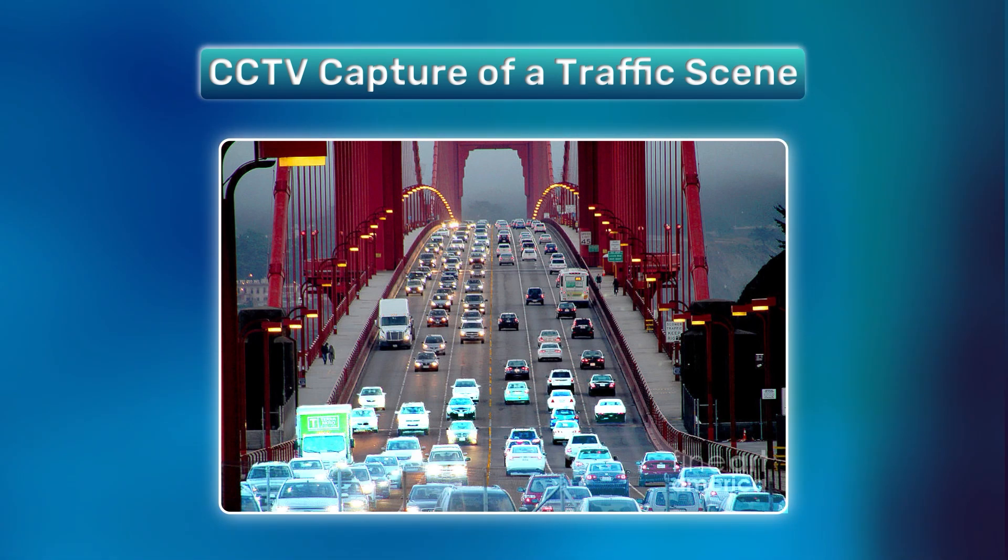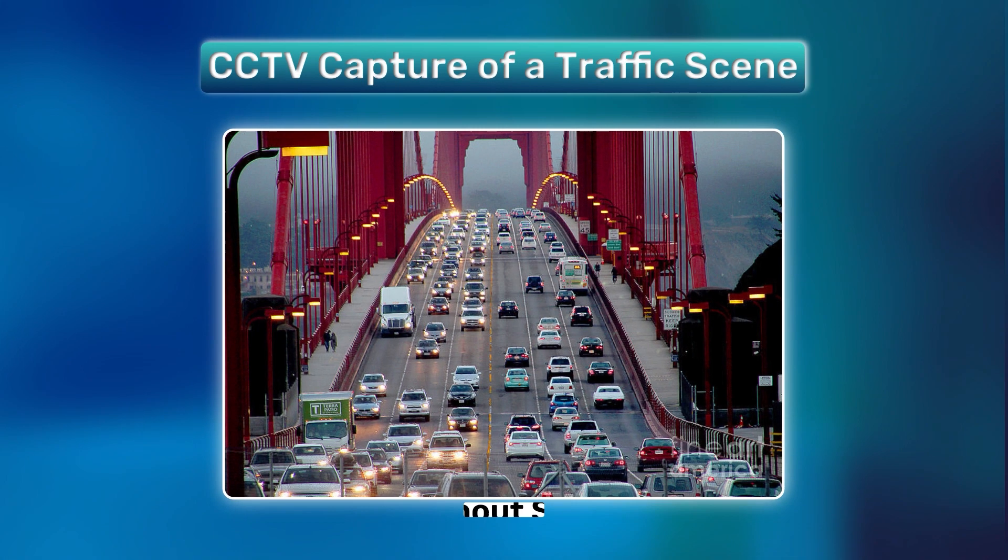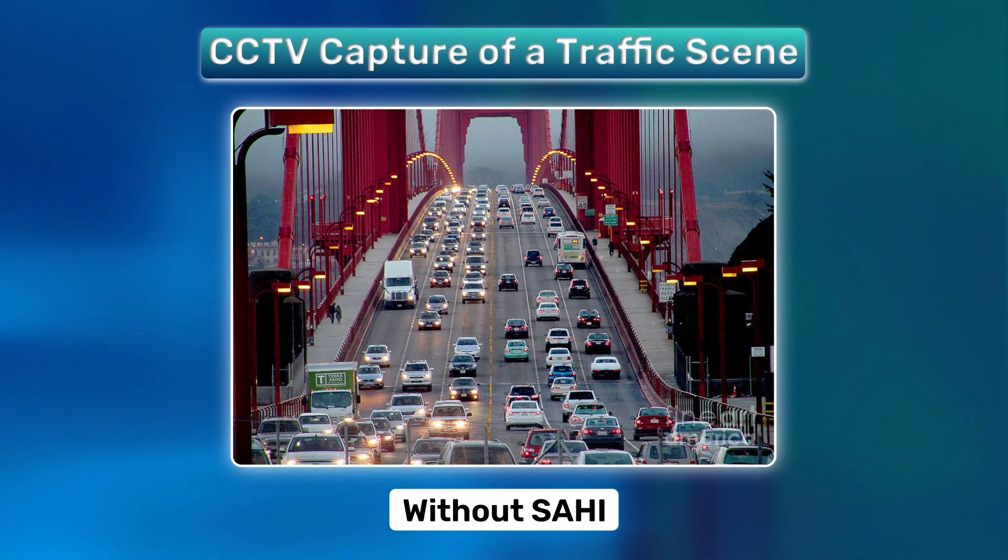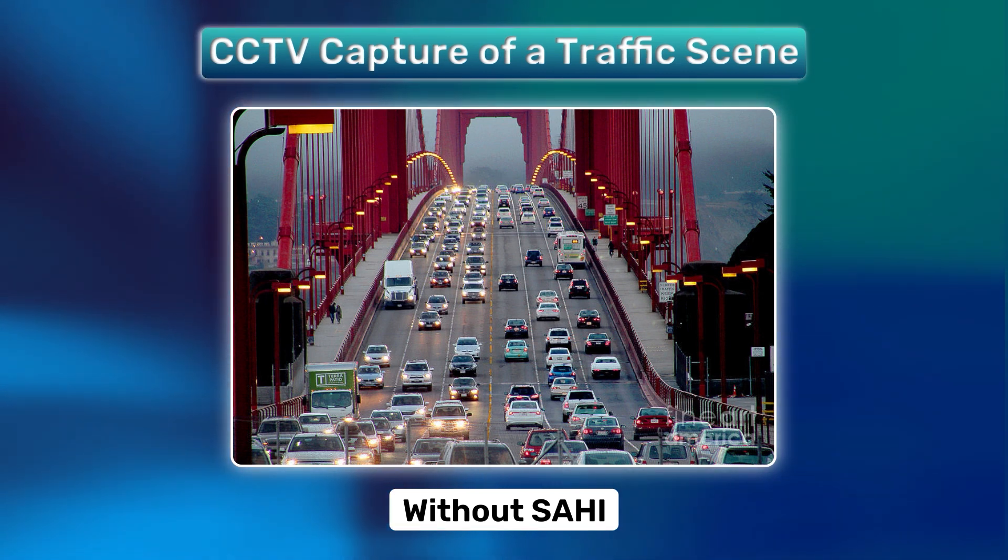There are tons of vehicles within the image frame. Normal object detectors will not work here as the size of the vehicles are way too small for the detector's receptive field.